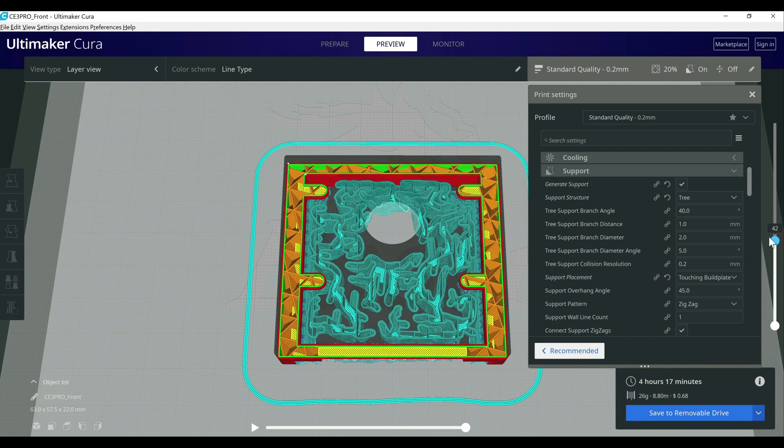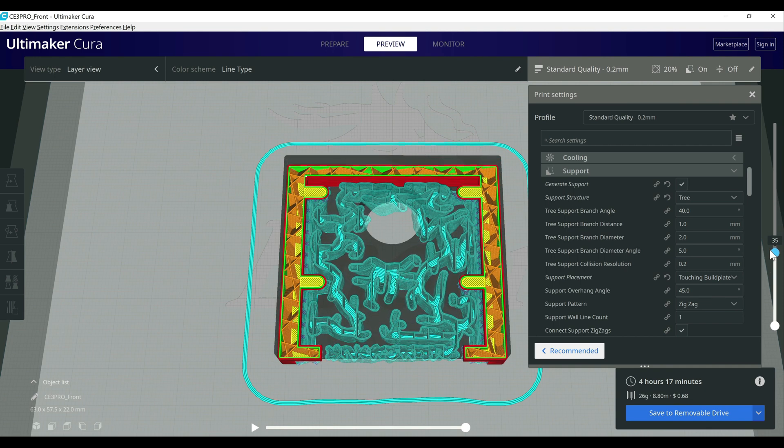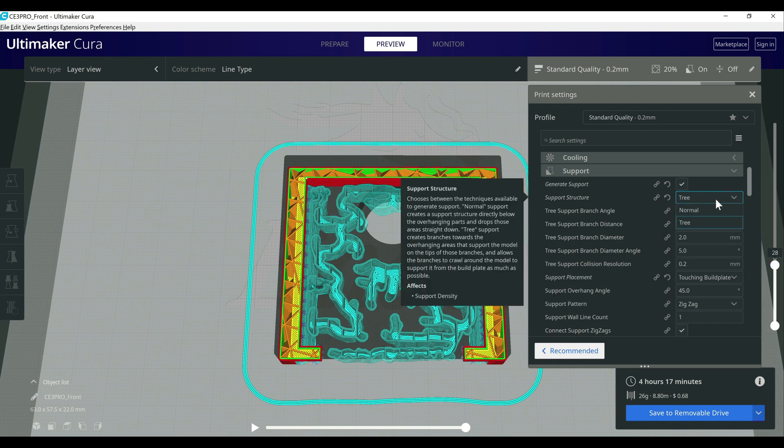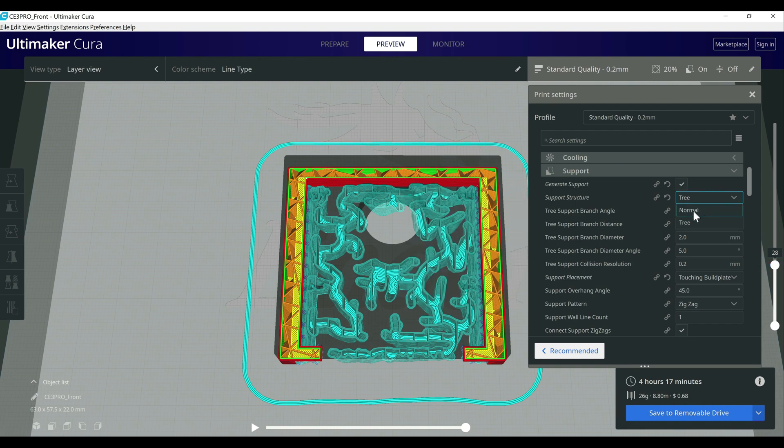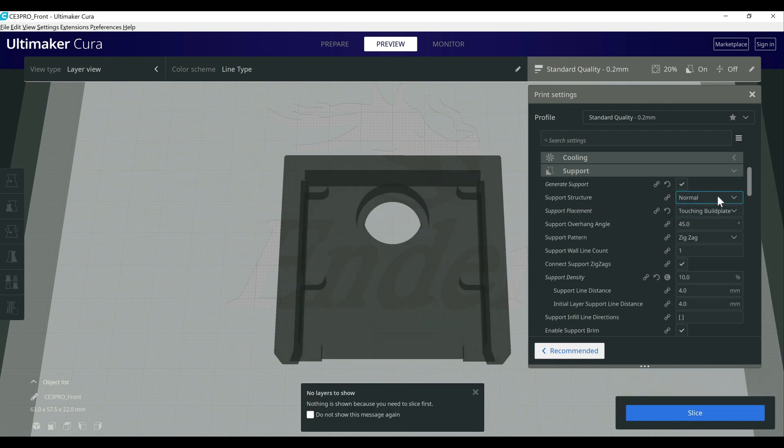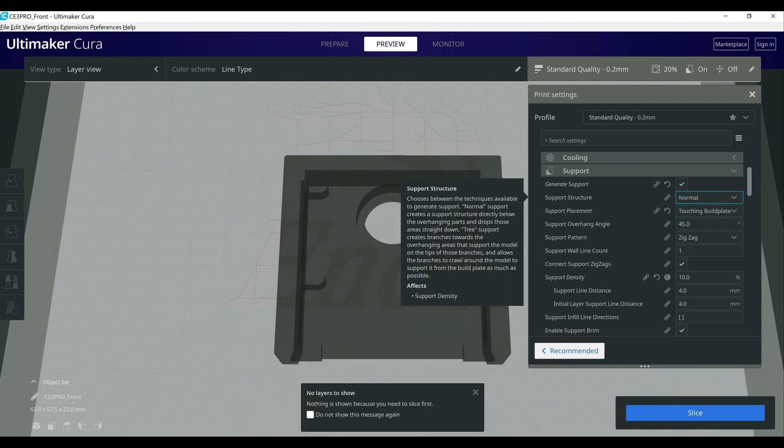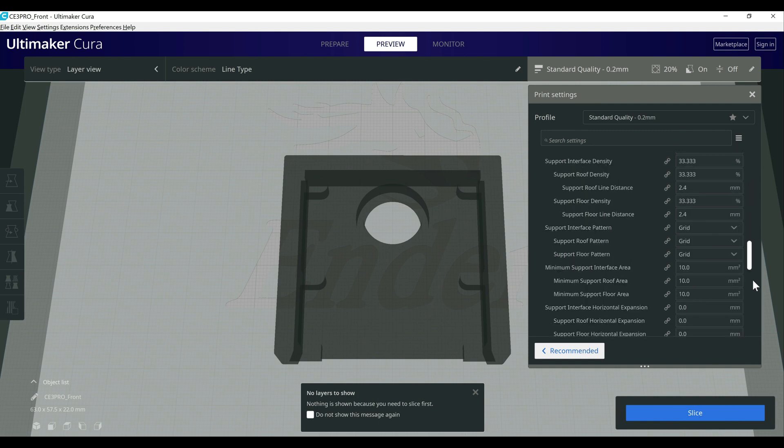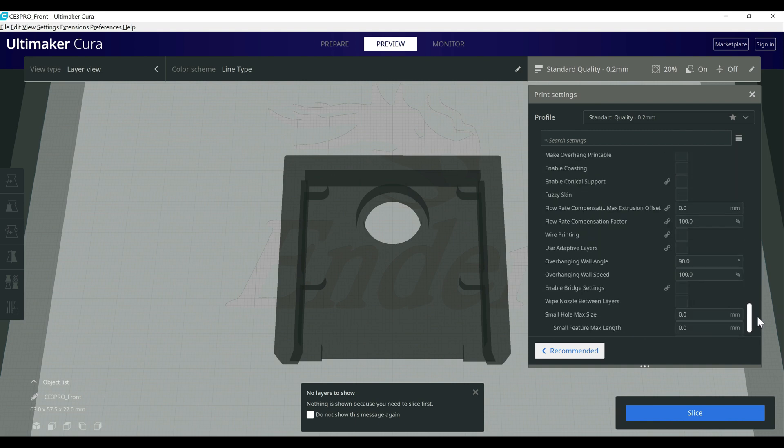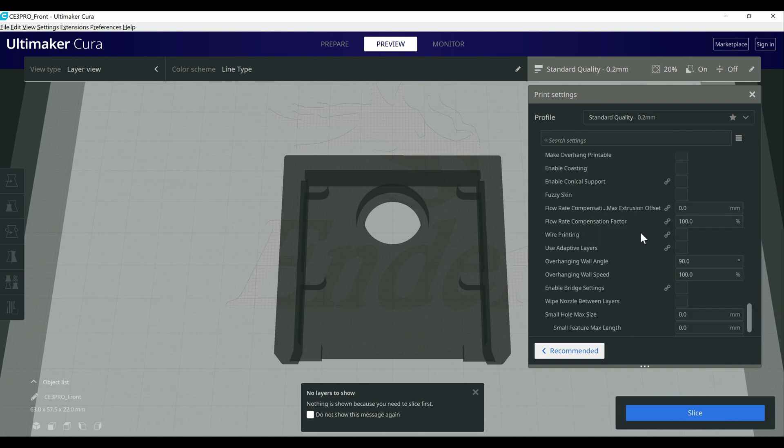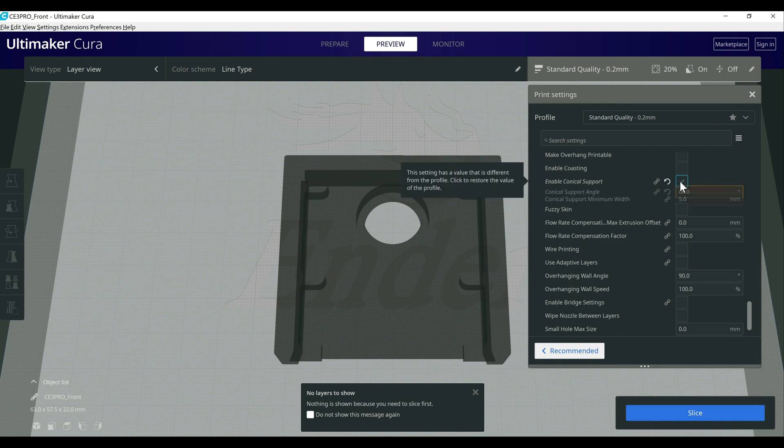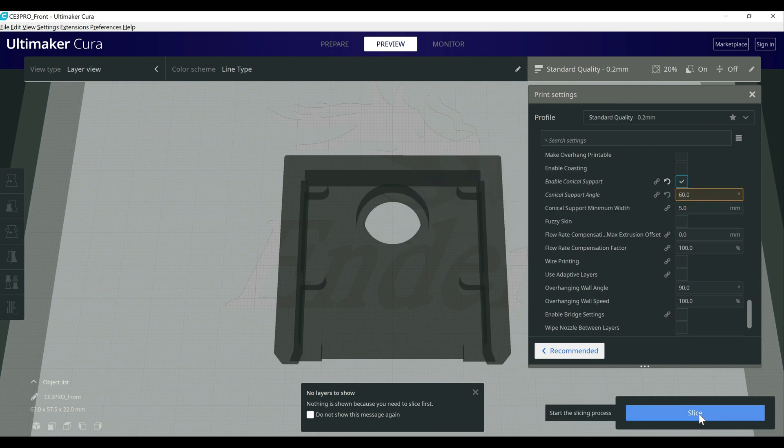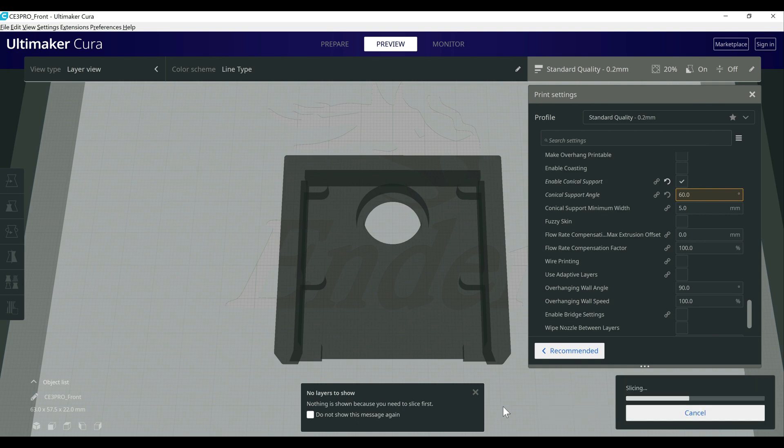That's where conical support comes into play. You have to have generate support set to normal. If you have it set to tree, you won't be able to see it. But if you go down to experimental, you'll see enable conical support. Then you can play with the different angles. Typically 60% is okay. But let me show you what that does.